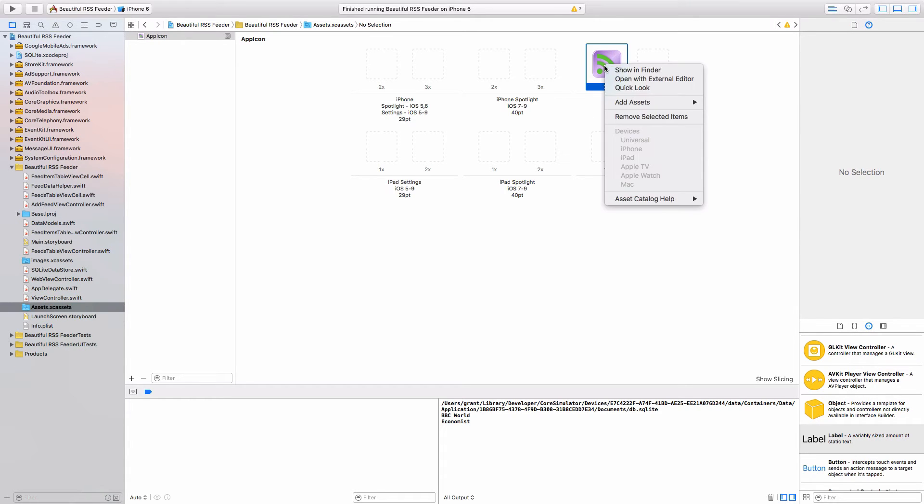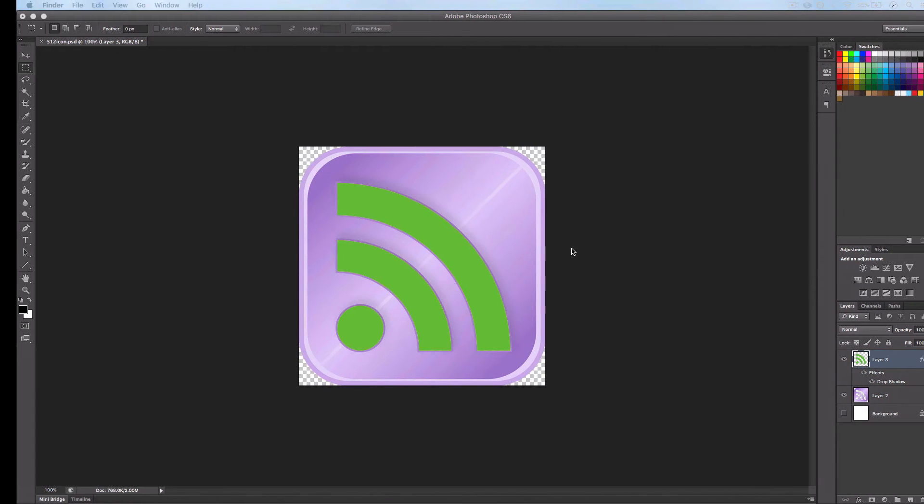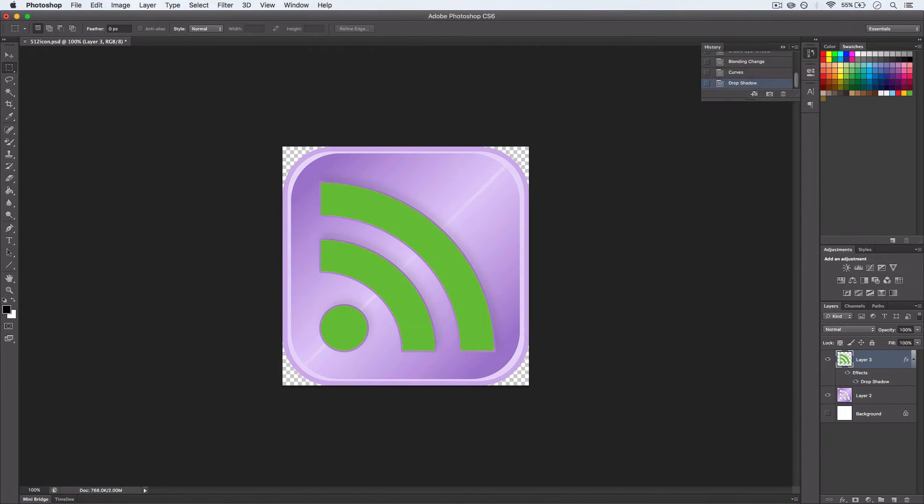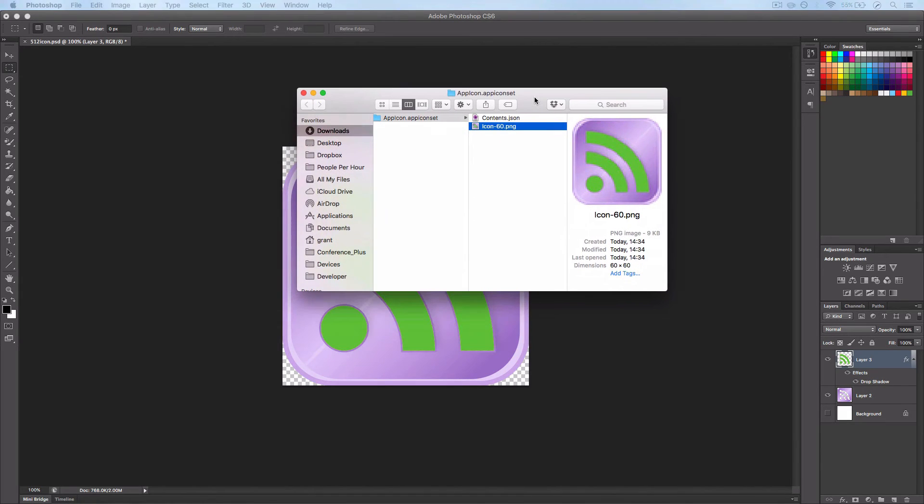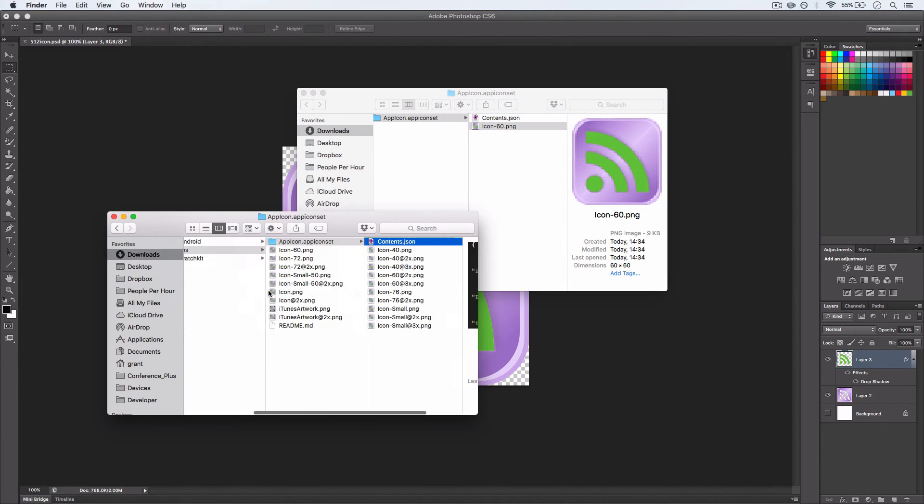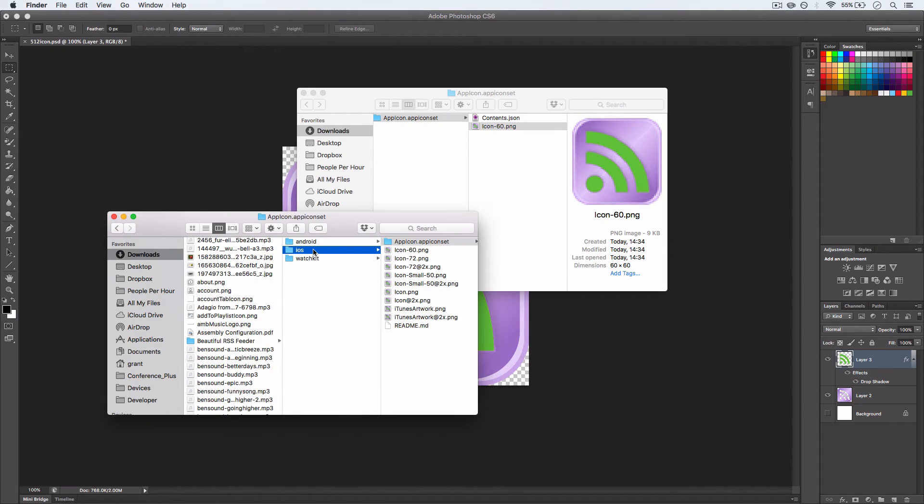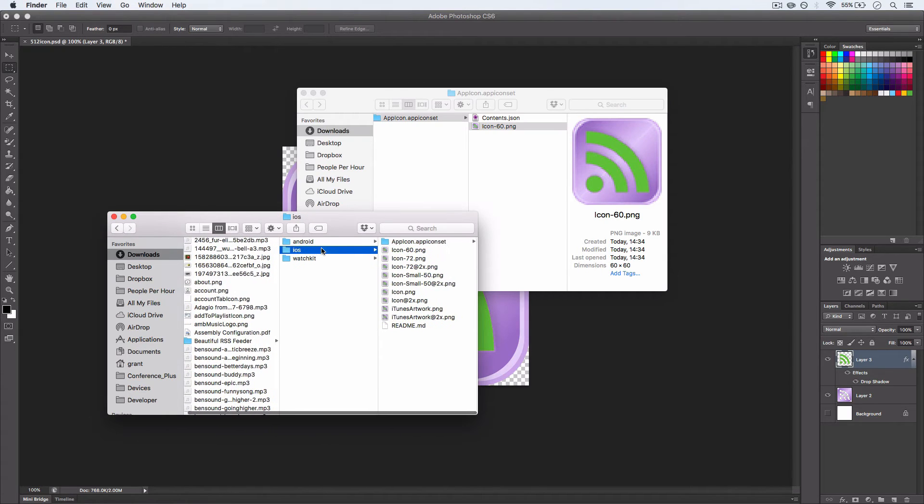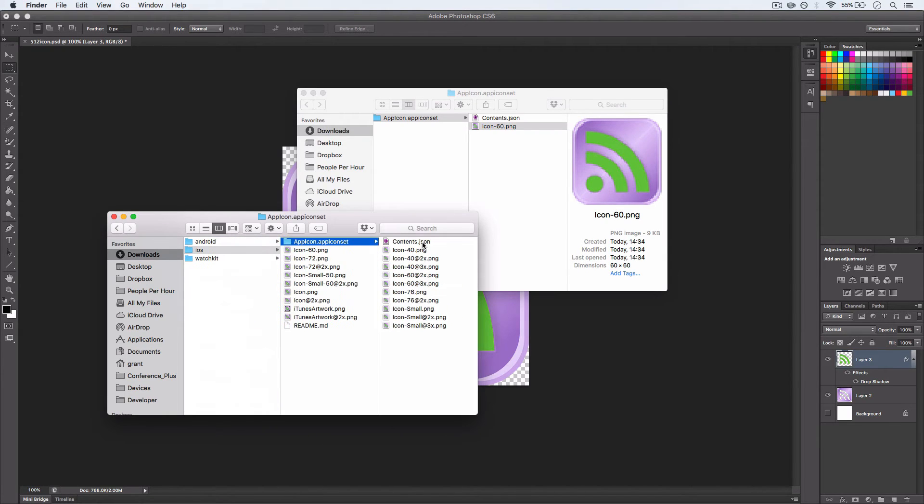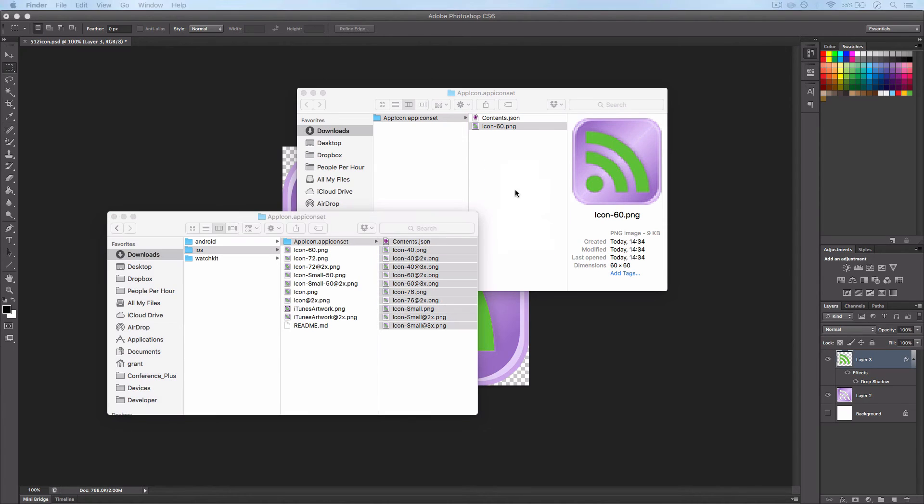is simply to right-click and click Show in Finder. And then I'll just bring it up here. And once we have it in the Finder, if we go back to the file we just downloaded and we go to appicon.icon set, let's just copy all of those straight into that folder.